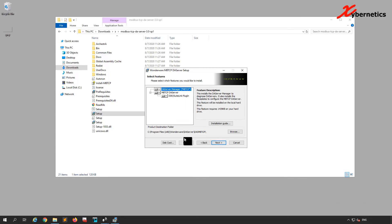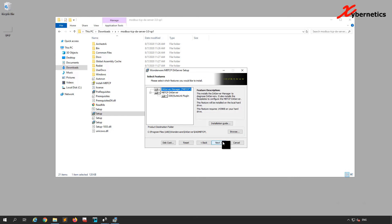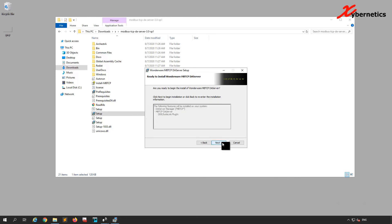You'll see that you're actually installing a DA Server. It will give you an option for where to install your DA Server — you can browse and change it, but I'm going to keep everything as default and click Next.